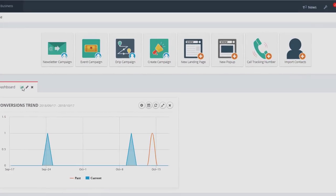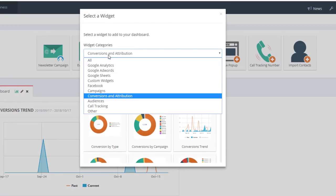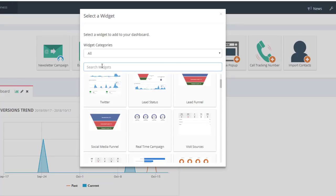You can also search for widgets by name. Note that some widgets may not be available depending on your account level.